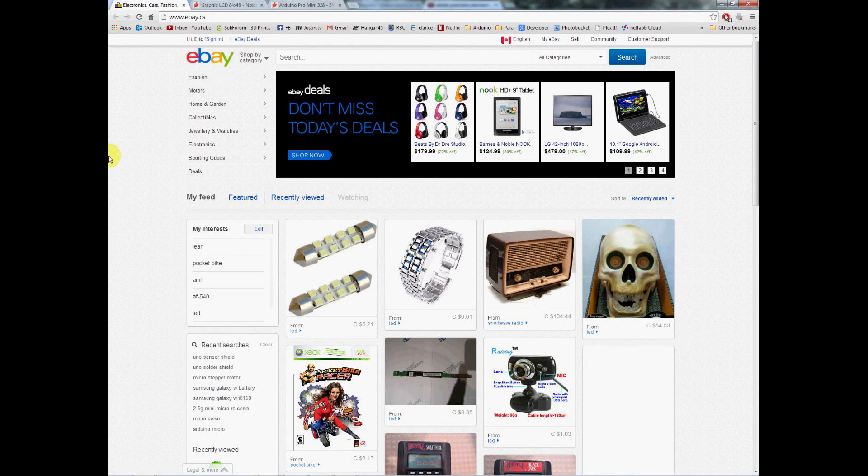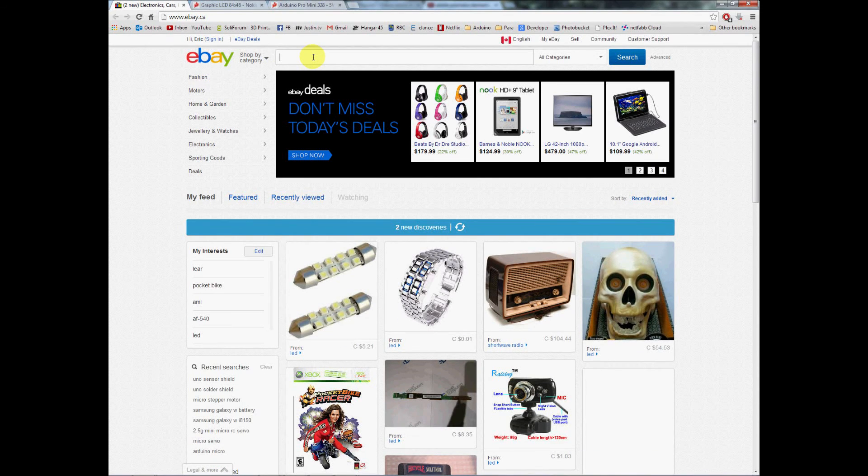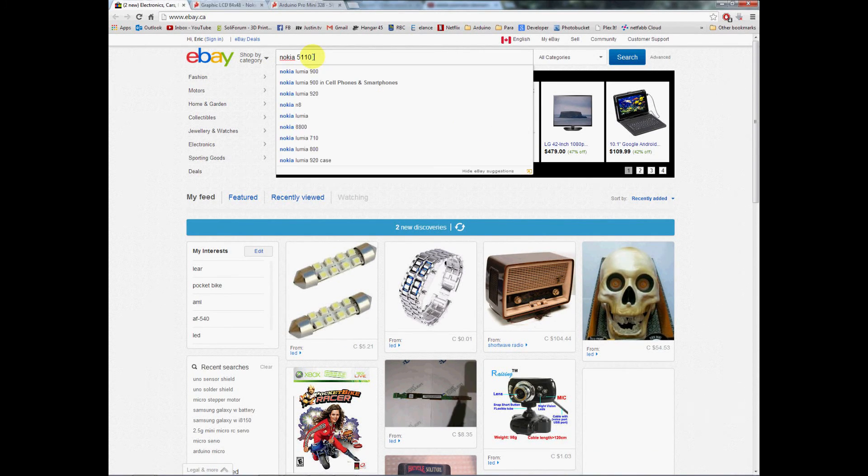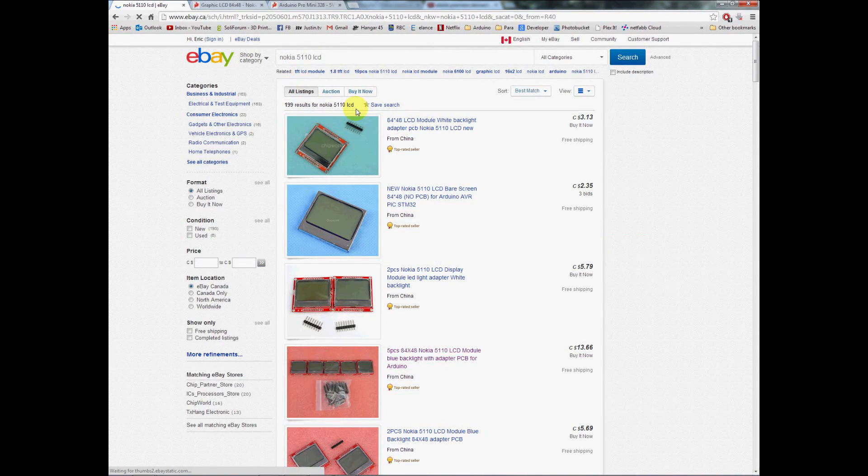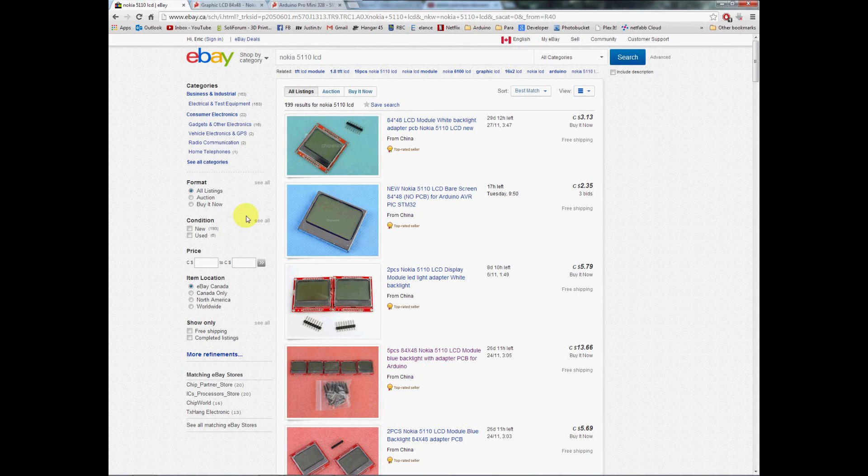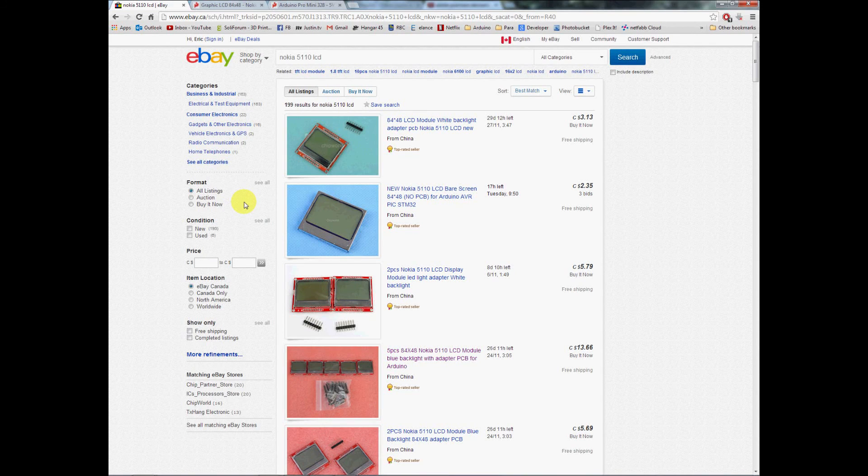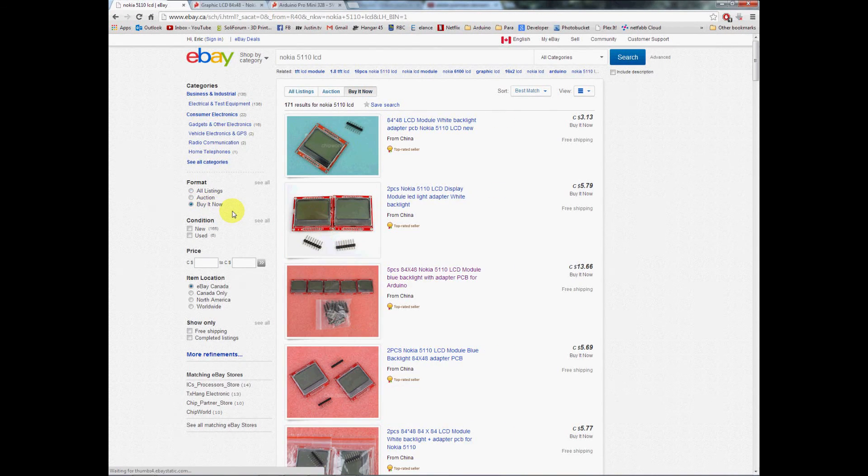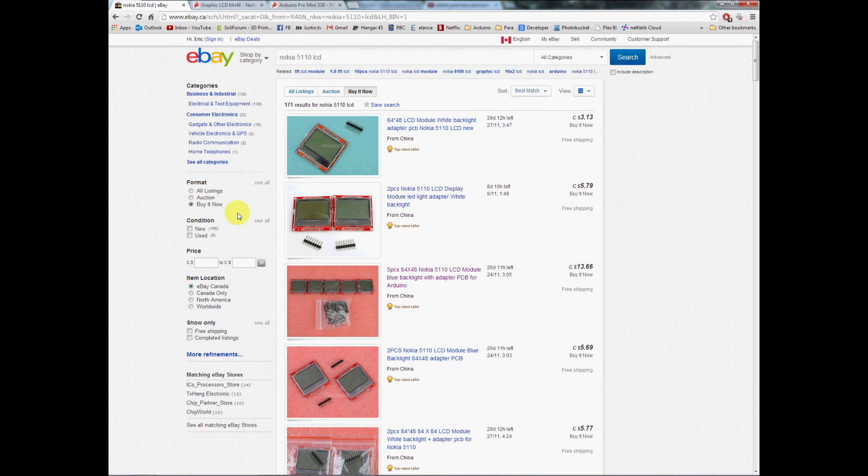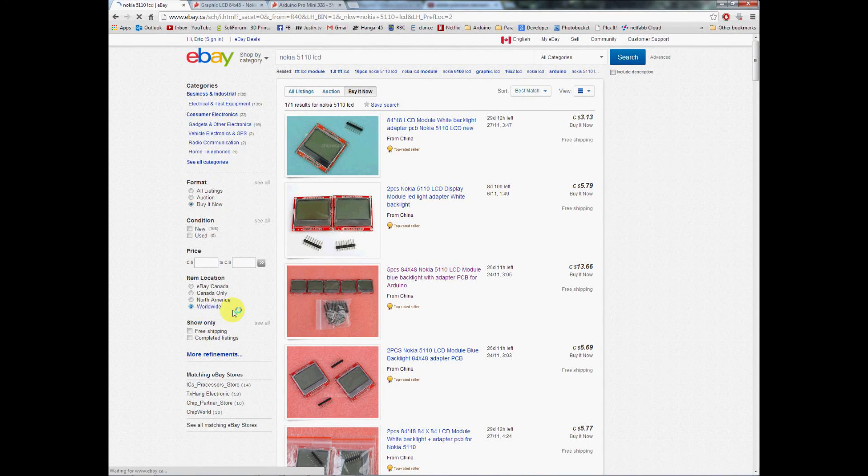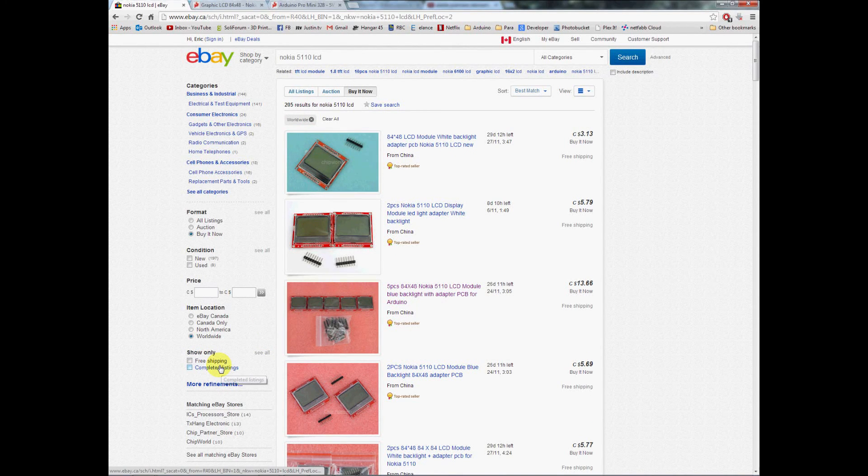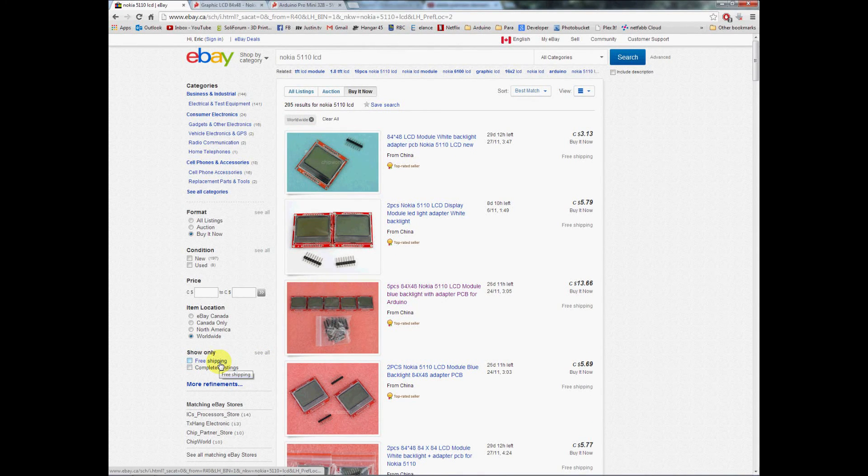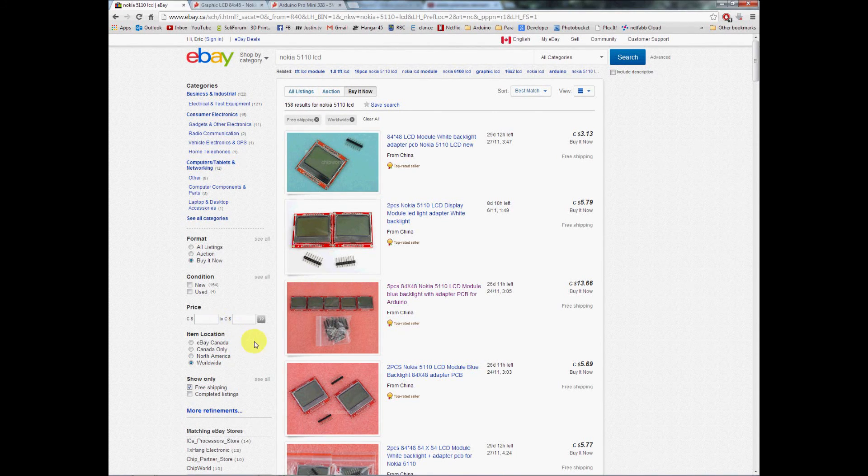Slide over to the site everybody's familiar with: eBay. Let's have a look for the Nokia 5110 LCD. This is what works for me. This may not work for everyone, but I'll show you how to get to the results you probably want to look at. First, we'll filter it by Buy It Now. Everybody's pretty much familiar with that, and we want Worldwide.